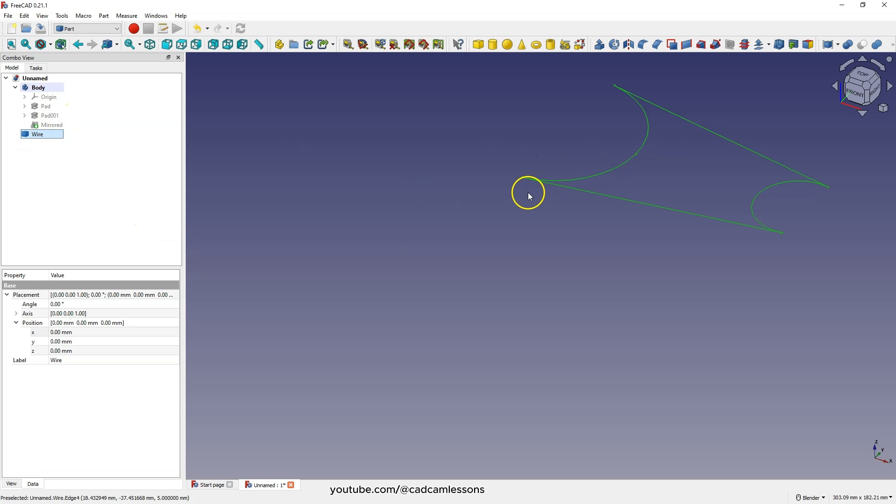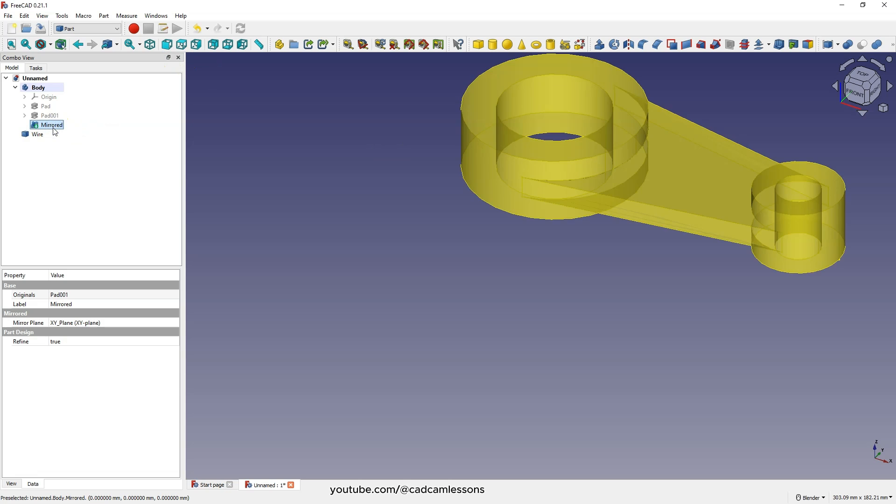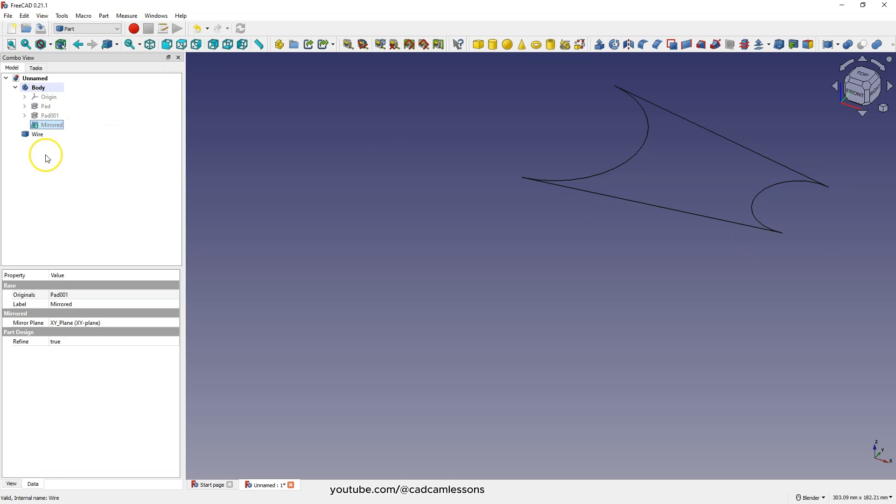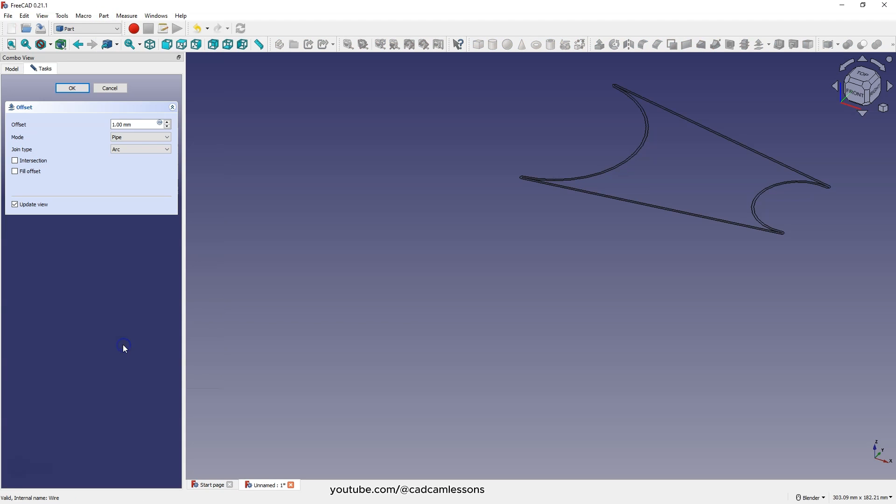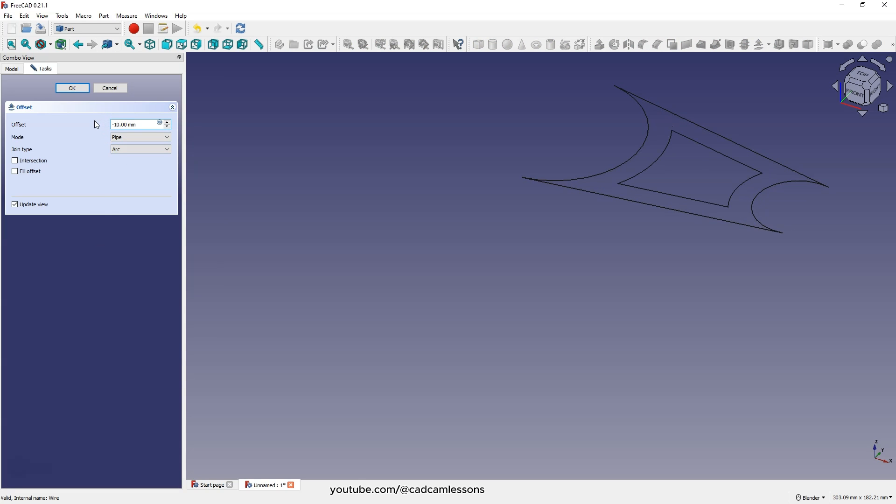And now based on this geometry, let's create the geometry that will be used to make the pocket in this solid. Select this geometry and from the part menu choose 2D offset. And add the offset to minus 10mm. And click OK.